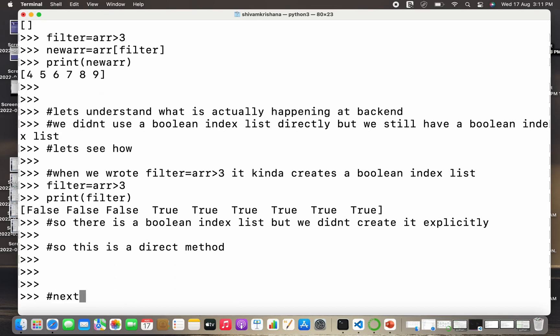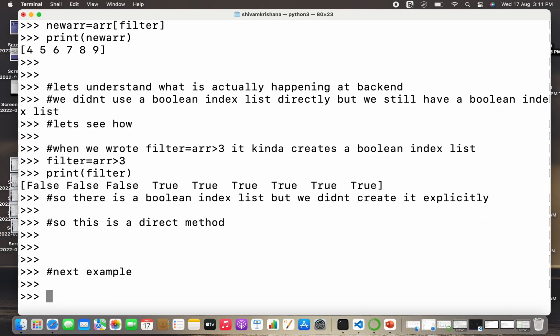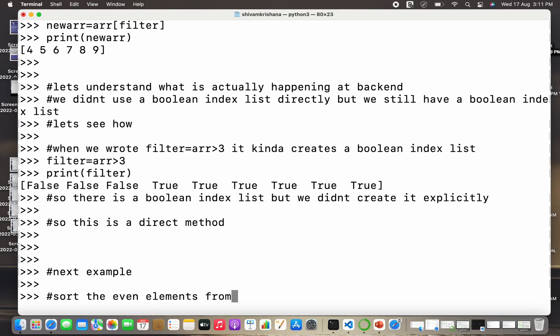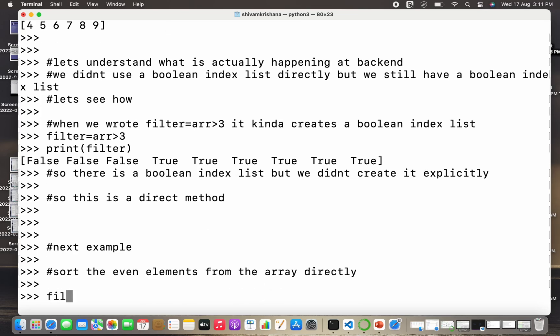Now let's see one more example. Our objective in this example is to sort the even elements from the array directly. So we have to sort even elements from the array and we have to follow the direct approach.